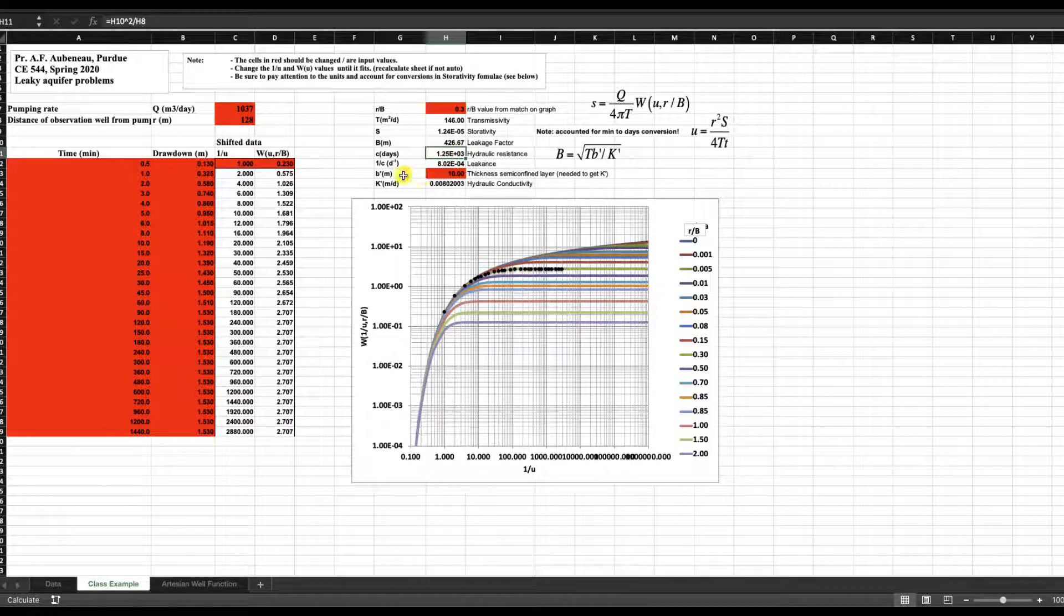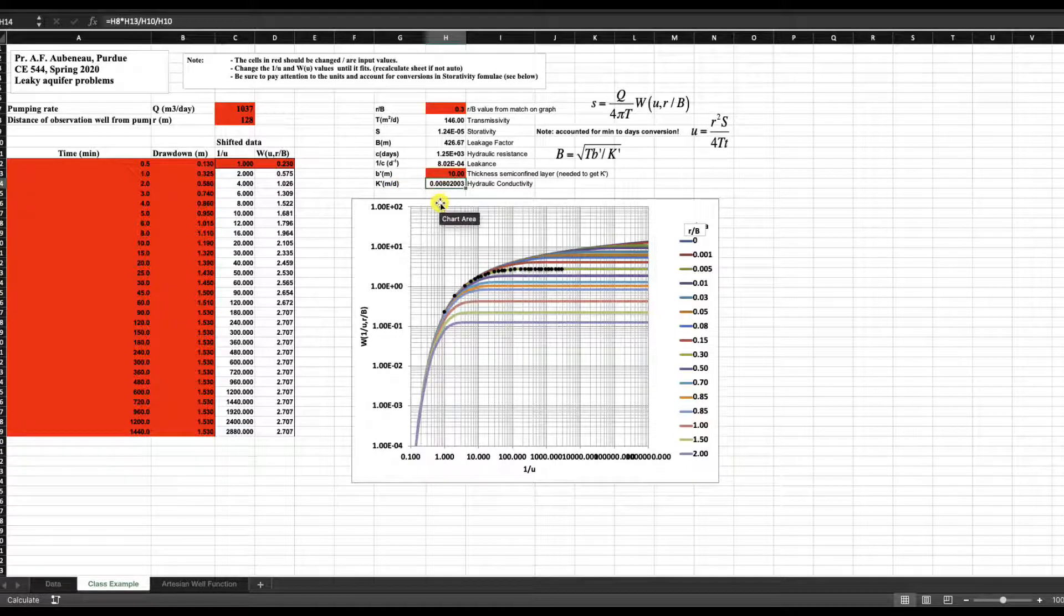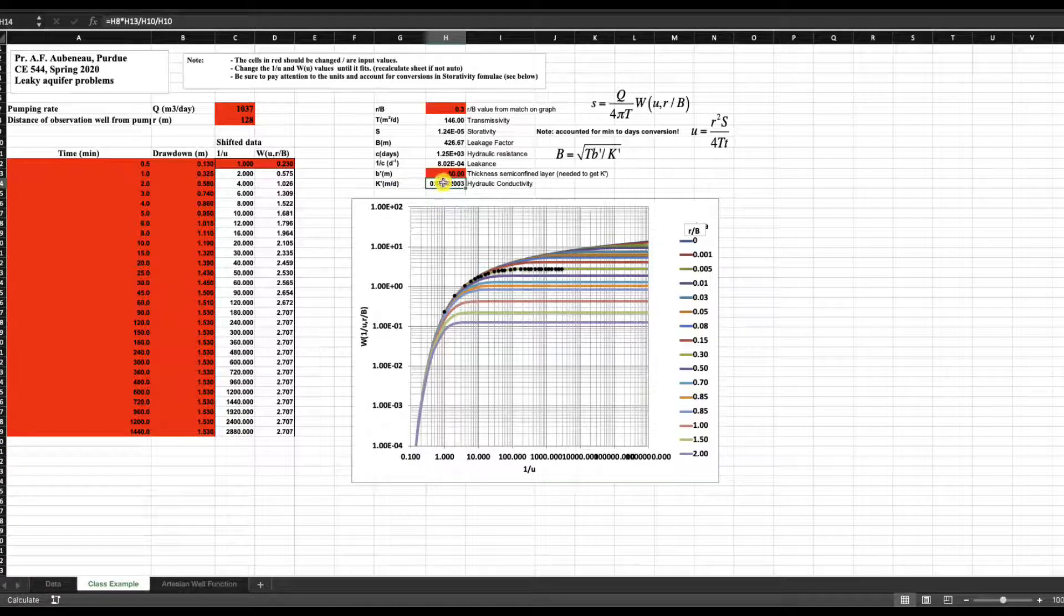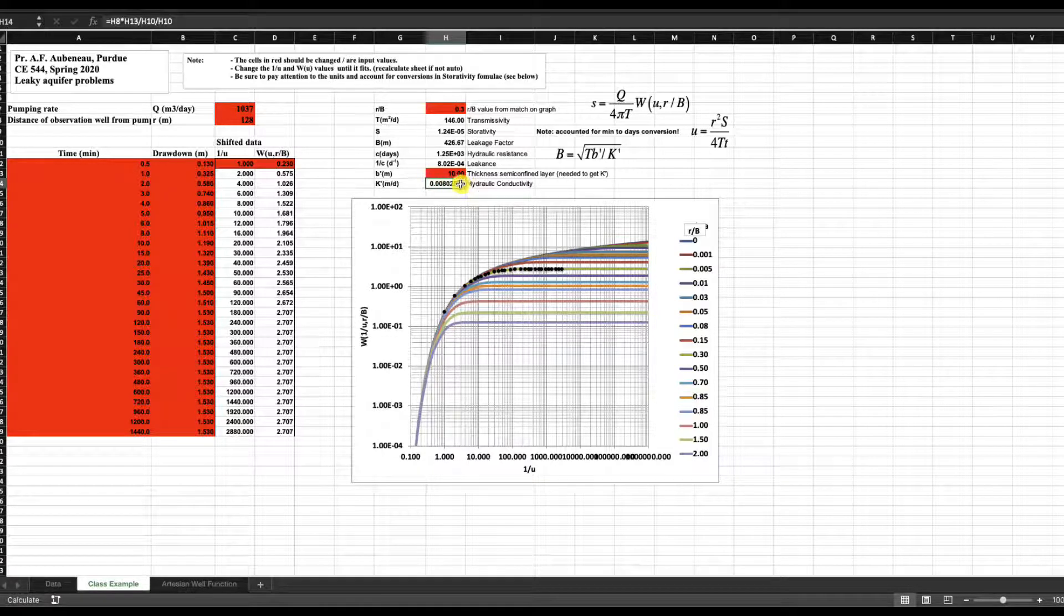And then finally, if you know B prime, like I explained in the lecture, so if B prime is 10 meters, then you can actually calculate the hydraulic conductivity for the leaking layer, right, for the aquitard. Okay. And that's really it.